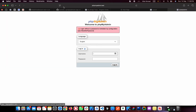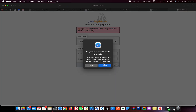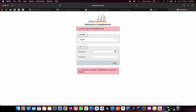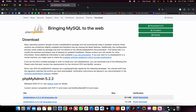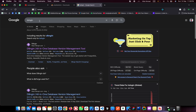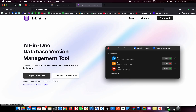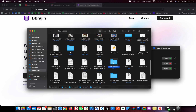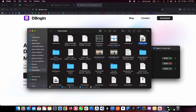Go back to your browser and refresh phpMyAdmin. It now says 'cannot login to the MySQL server' — we need a MySQL server running. To start one, download DBngin. Search for 'DBngin', go to the official website, and download it for macOS. I've already downloaded it.